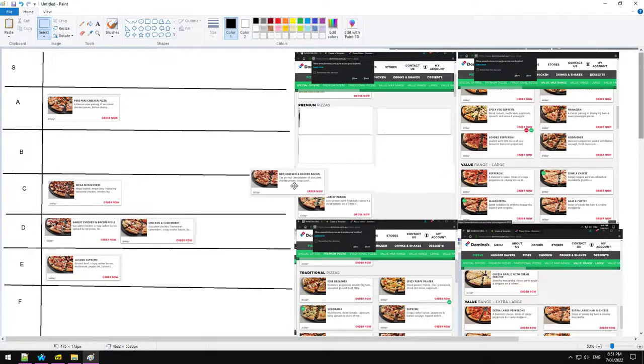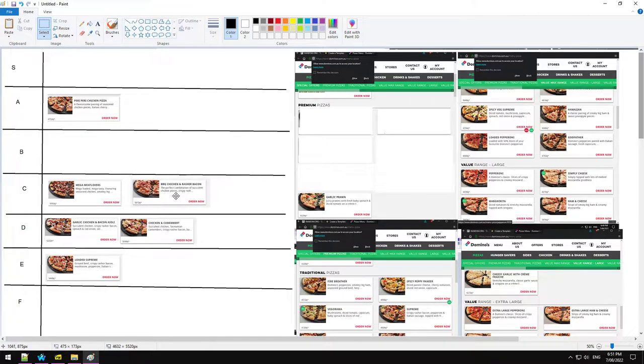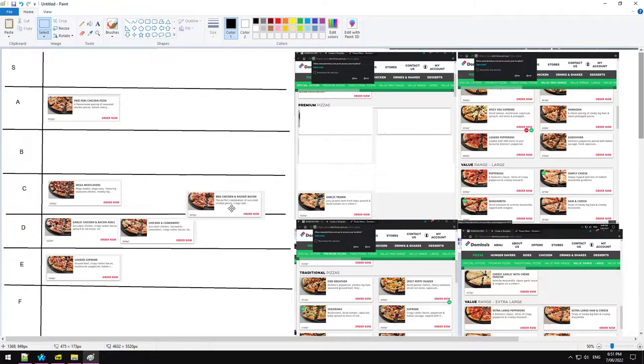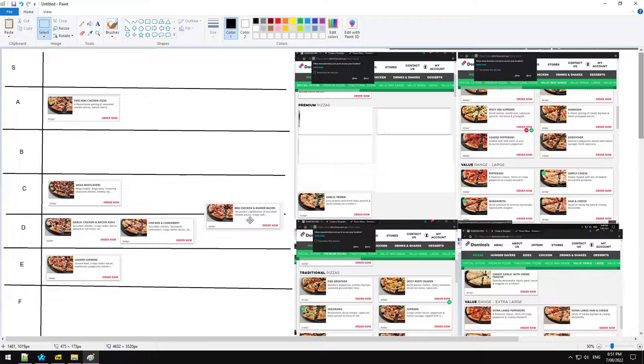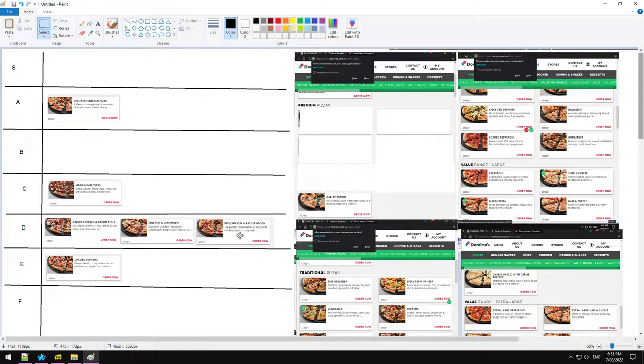Barbecue chicken and bacon. I sort of want to put that there. But it's just the worst version of the mega meat lovers. You're just getting less meat, I'm pretty sure. Yeah, I'll put that there.